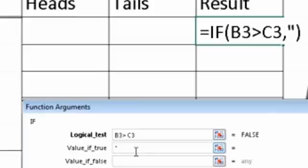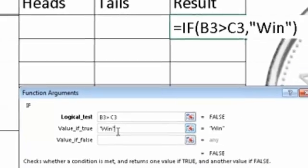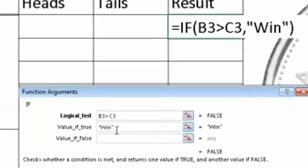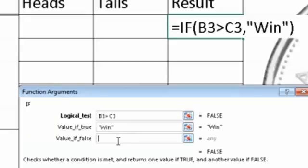And when you're using text, you have to put quotations around the text. When you're using the IF function, now if it was a number, you wouldn't have to do that, or a cell reference. But because we actually want the results to have words that come up, we have to put quotations around those words.